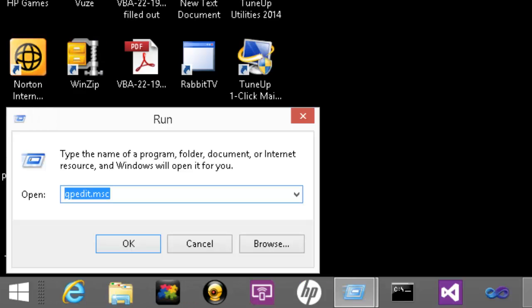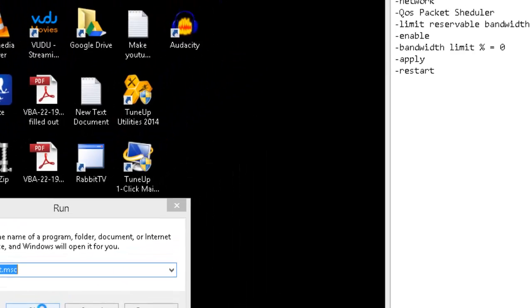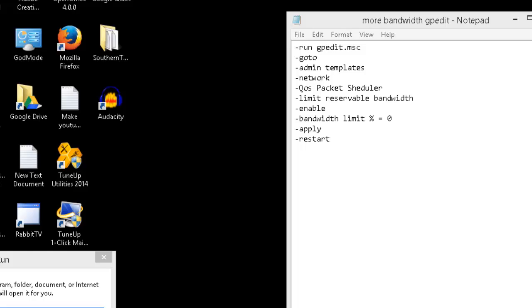Alright, now that you've got Run up, type in gpedit.msc and press OK. Then press yes on User Account Control.